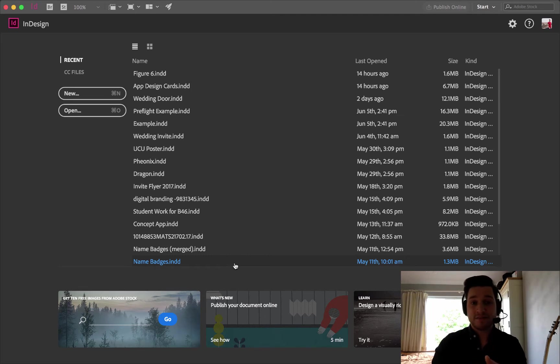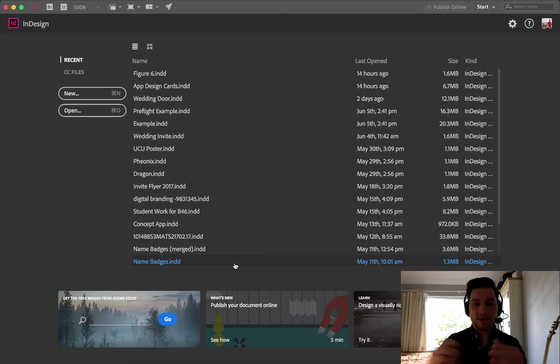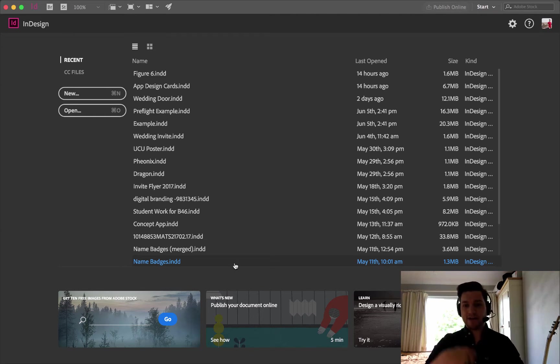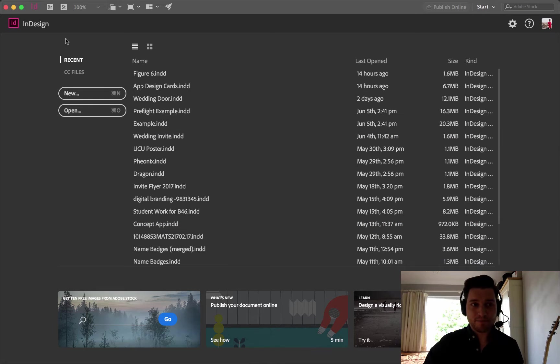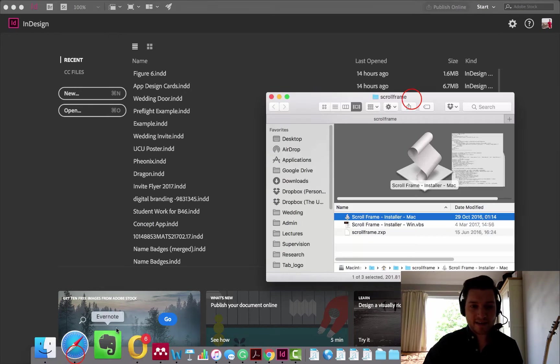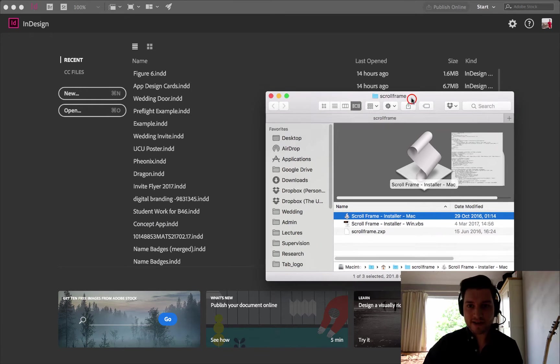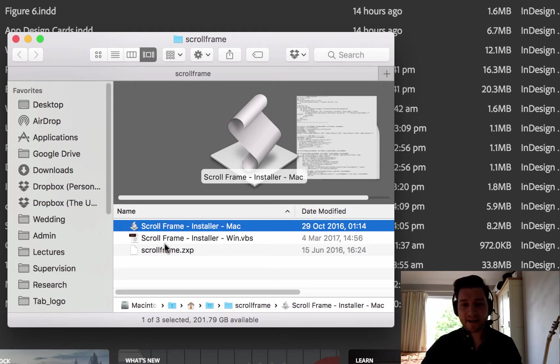Or they ask you to sign up for the newsletter, which is pretty good. So you go onto there, you sign up, it comes down in your email, and what you get is some files like this. Scroll frame installer for Mac, and scroll frame installer for Windows.